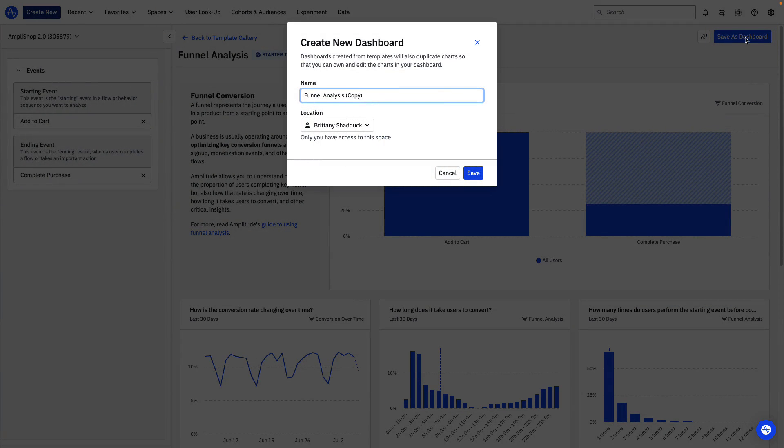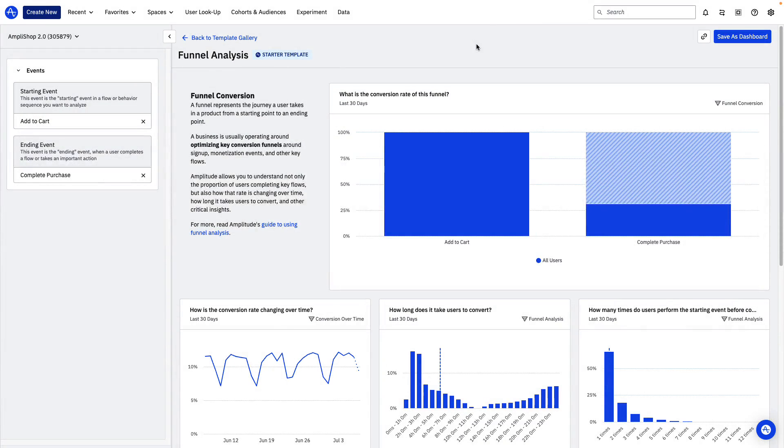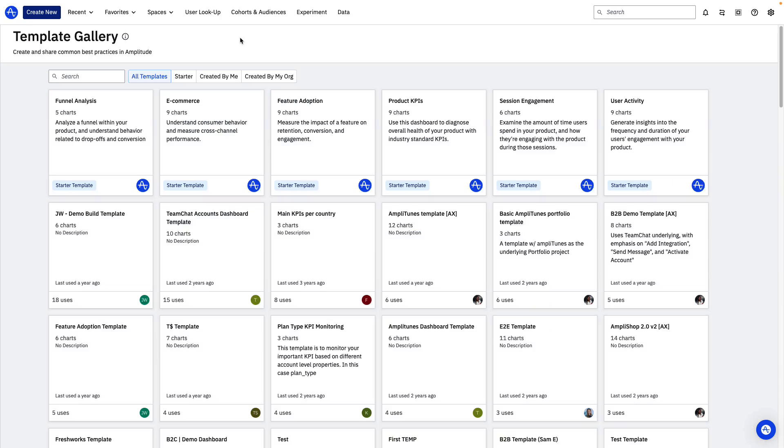Each of the starter templates is set up similarly, with guidance on which events and properties to select in order to generate dashboards full of relevant insights. You can find them in the template gallery.